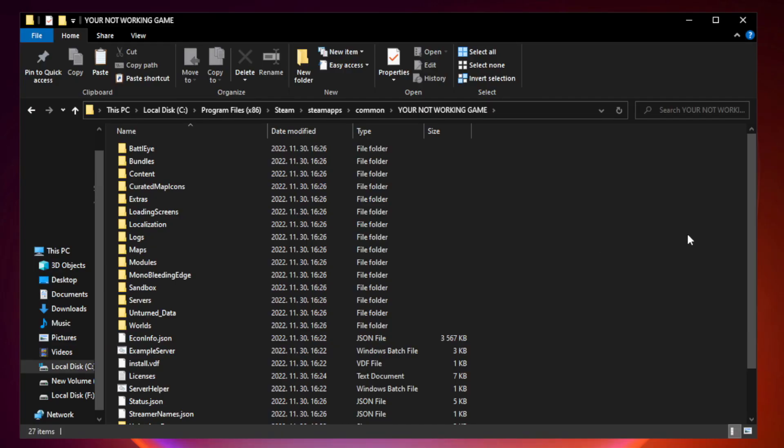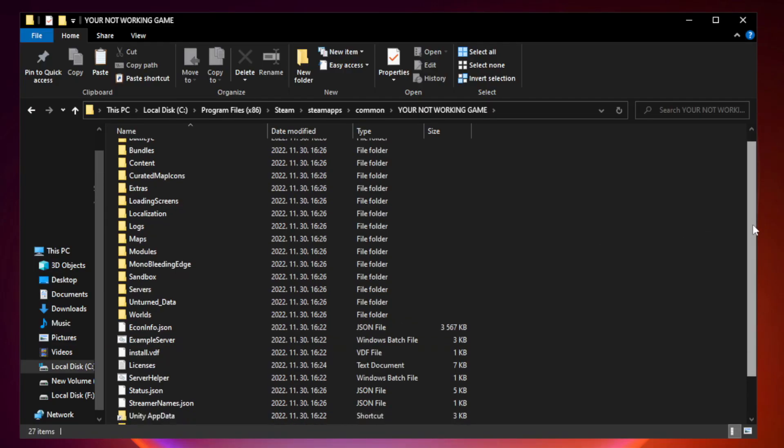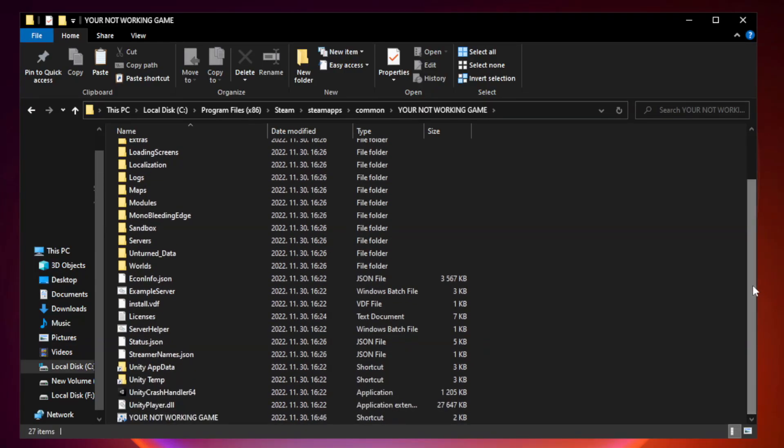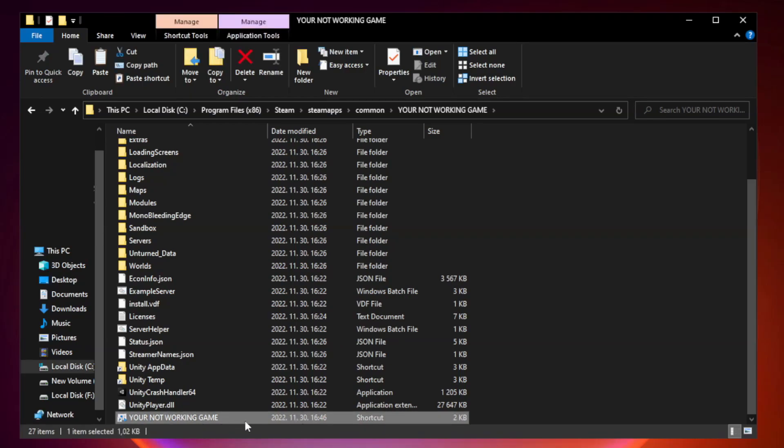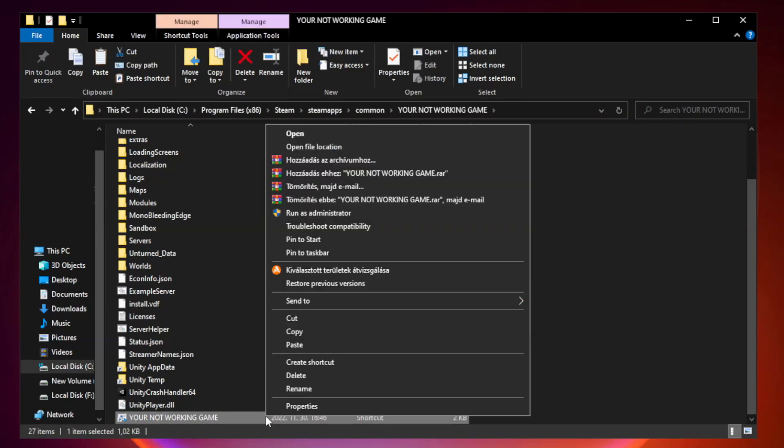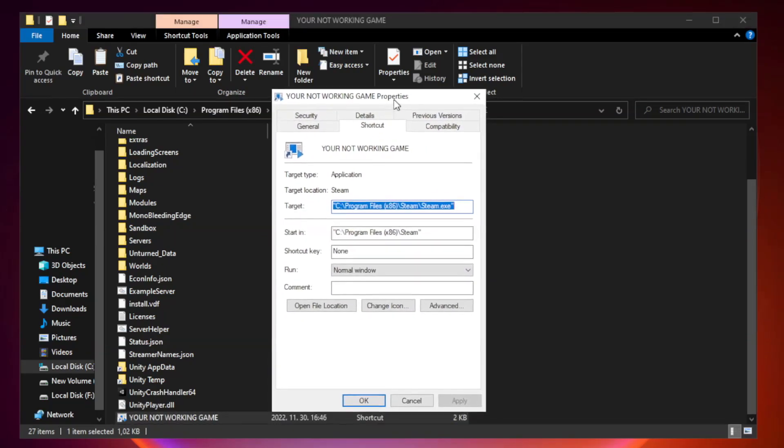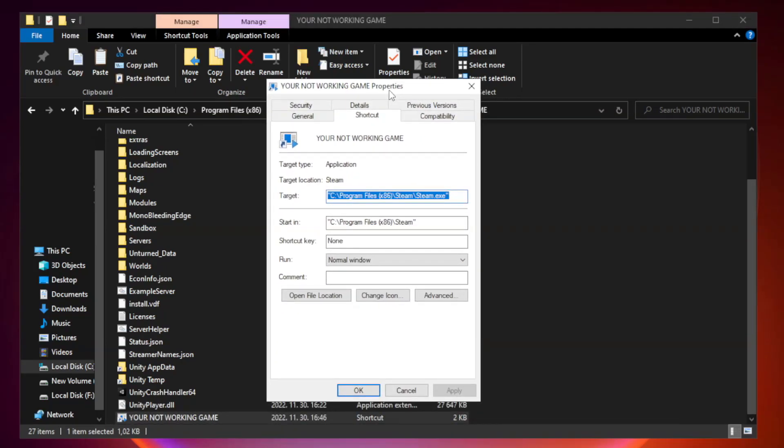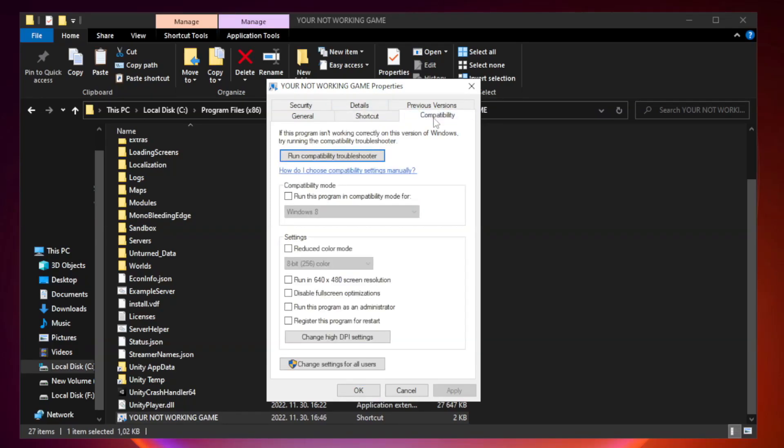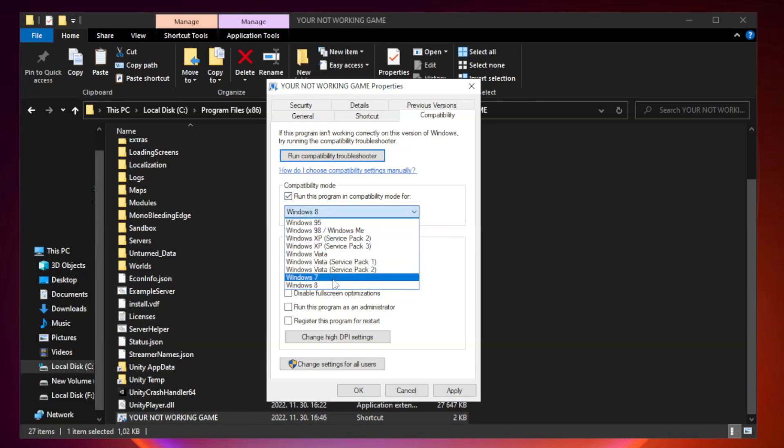Right-click your not working game application and click Properties. Click Compatibility. Check Run this program in Compatibility mode. Try Windows 7 or Windows 8.